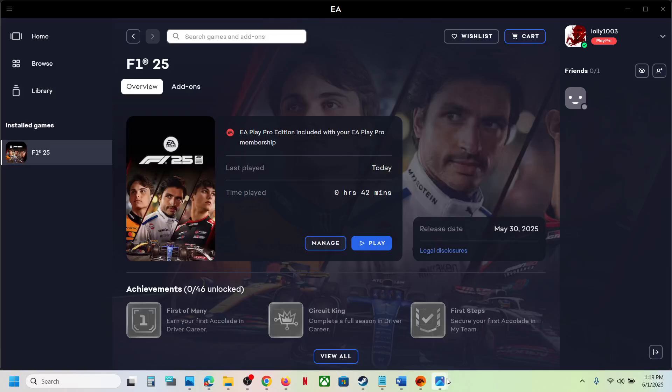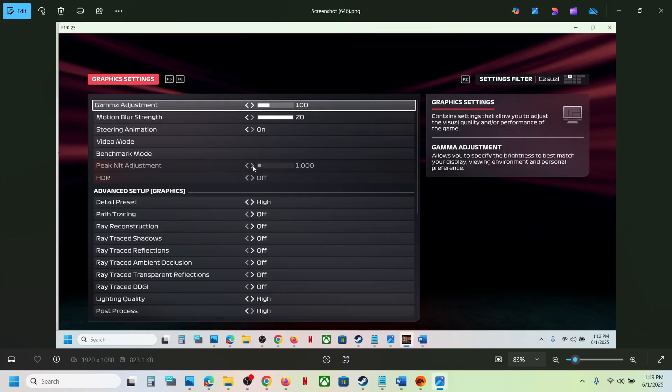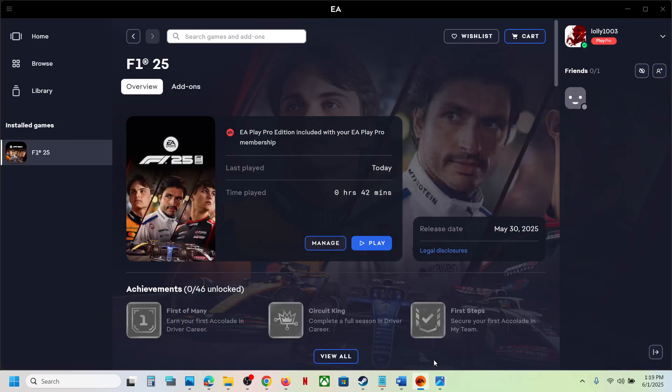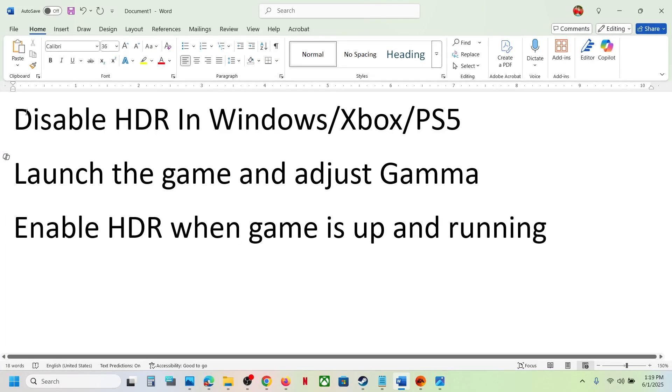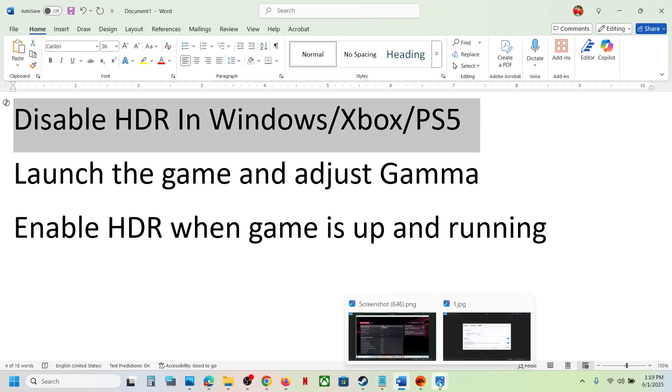Hello guys, welcome to my channel. Today in this video I'm going to show you how to fix when gamma setting is locked in the game. To fix it, you have to disable HDR. I'll